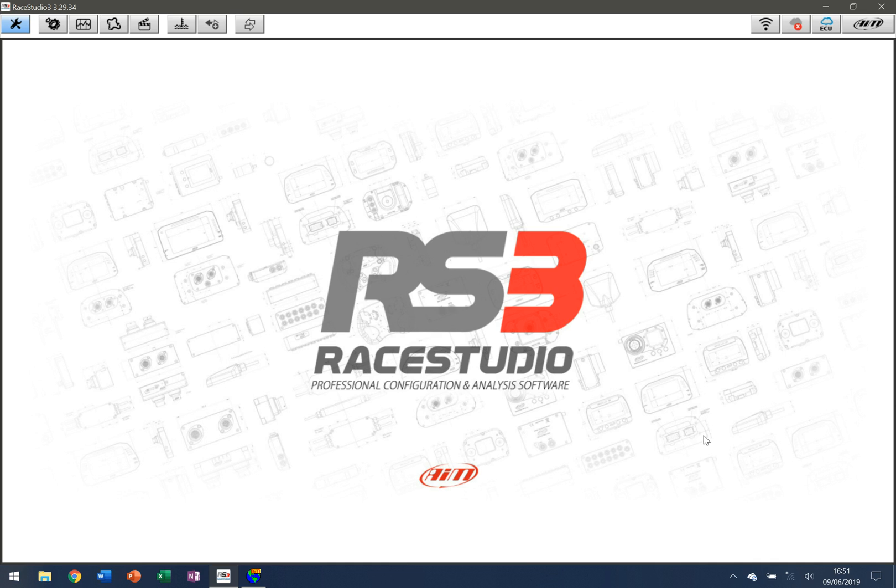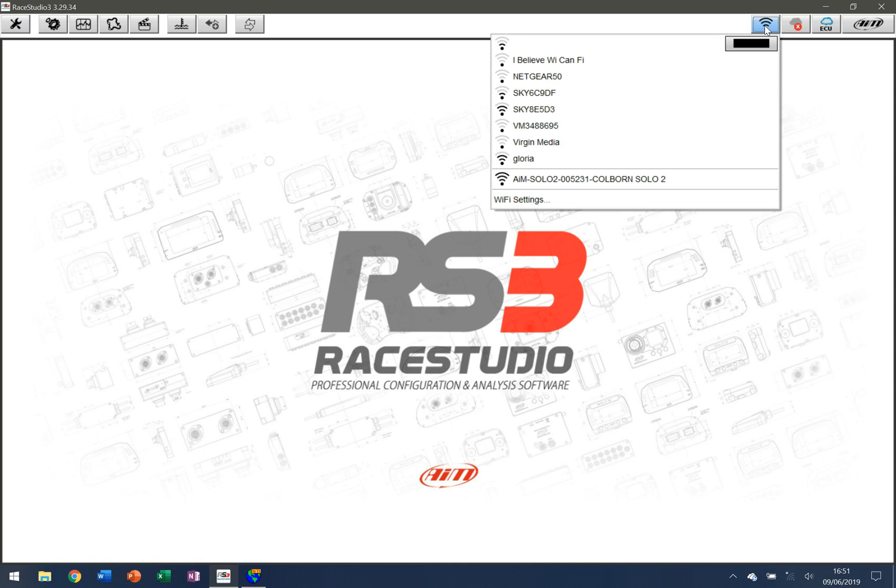So I have it switched on and it's ready to go, so I'm going to start the process of downloading. First thing we need to do is click up here to Wi-Fi and we need to find the device itself. You can see down here that I have the AIM Solo 2 in proximity of my PC and it's ready to go.